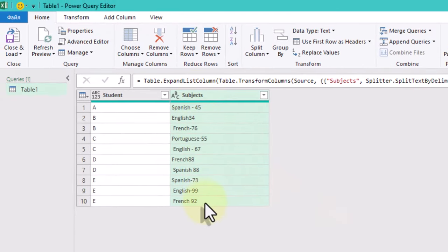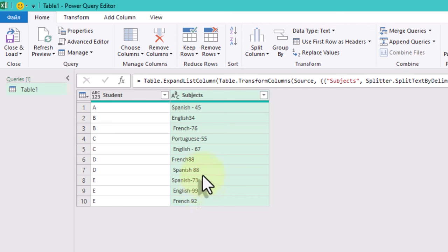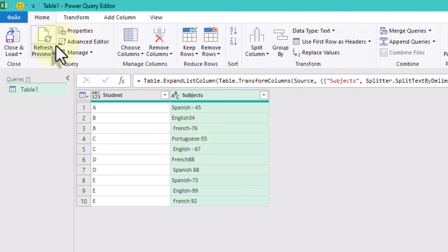Much better. But now we need to separate the subject names and the scores. While the initial thought might be to use split column again, we have different delimiters to consider. Spaces, hyphens or sometimes nothing at all. So, we need another approach.